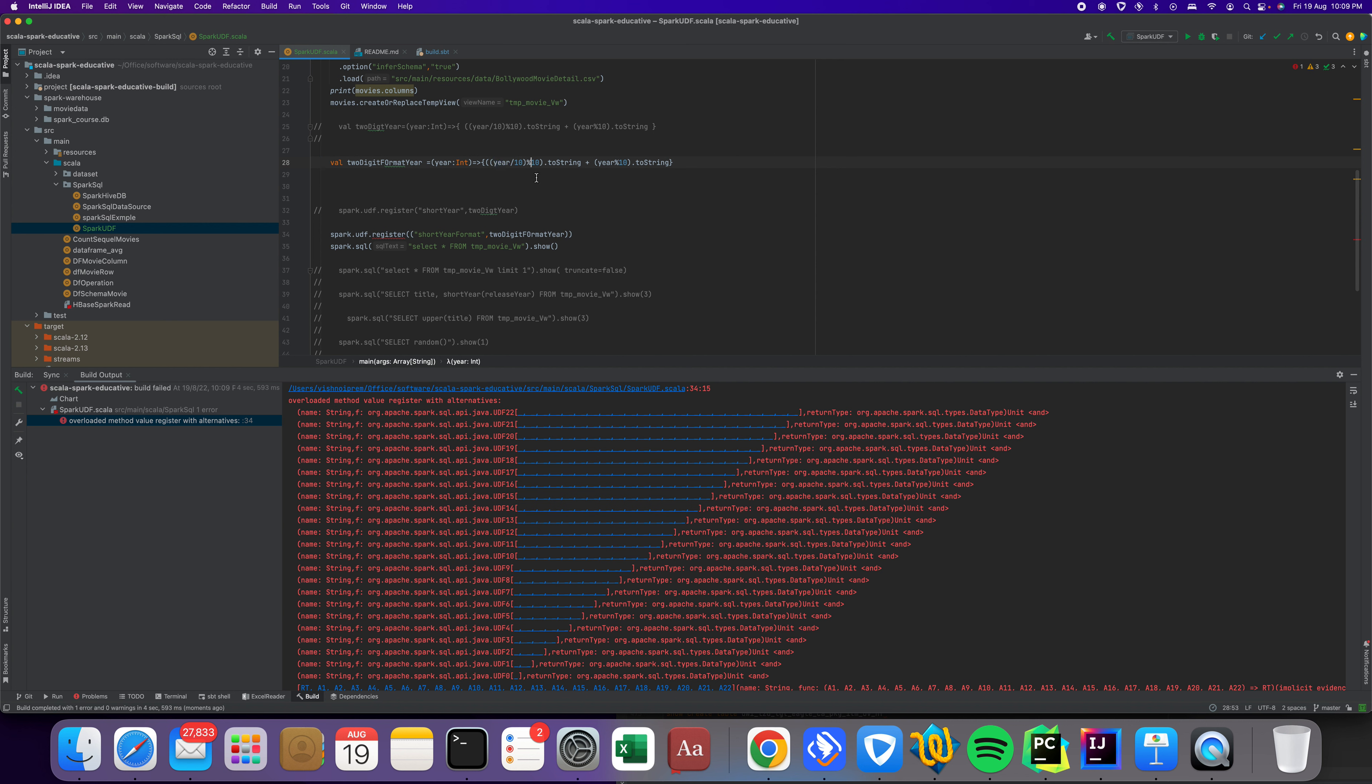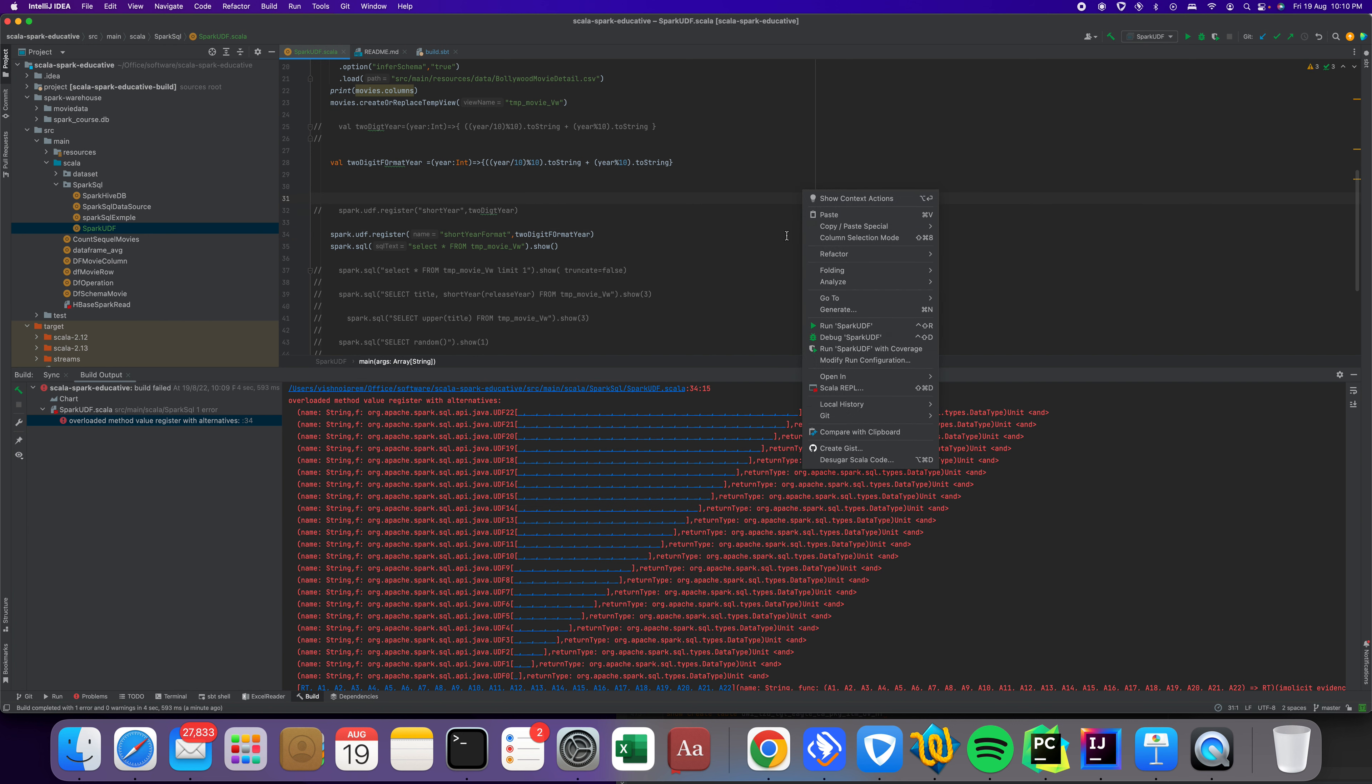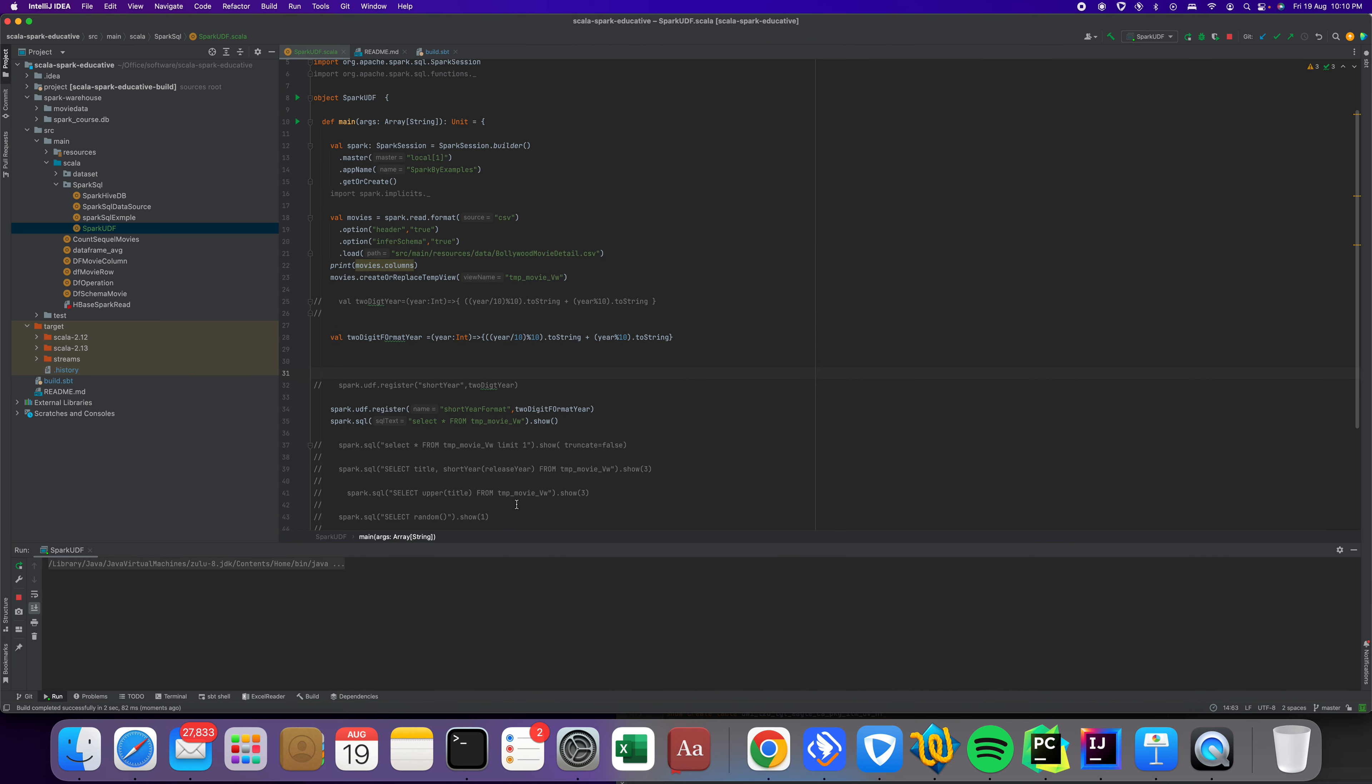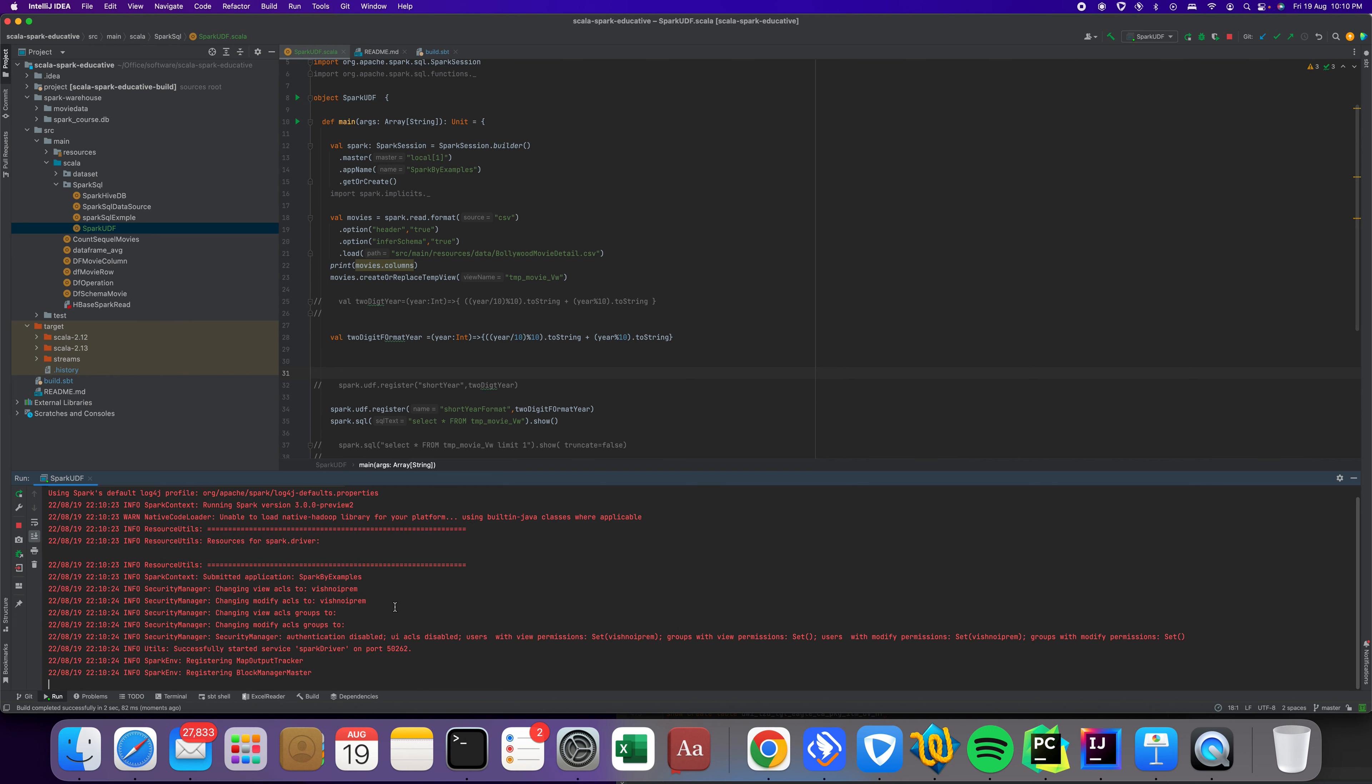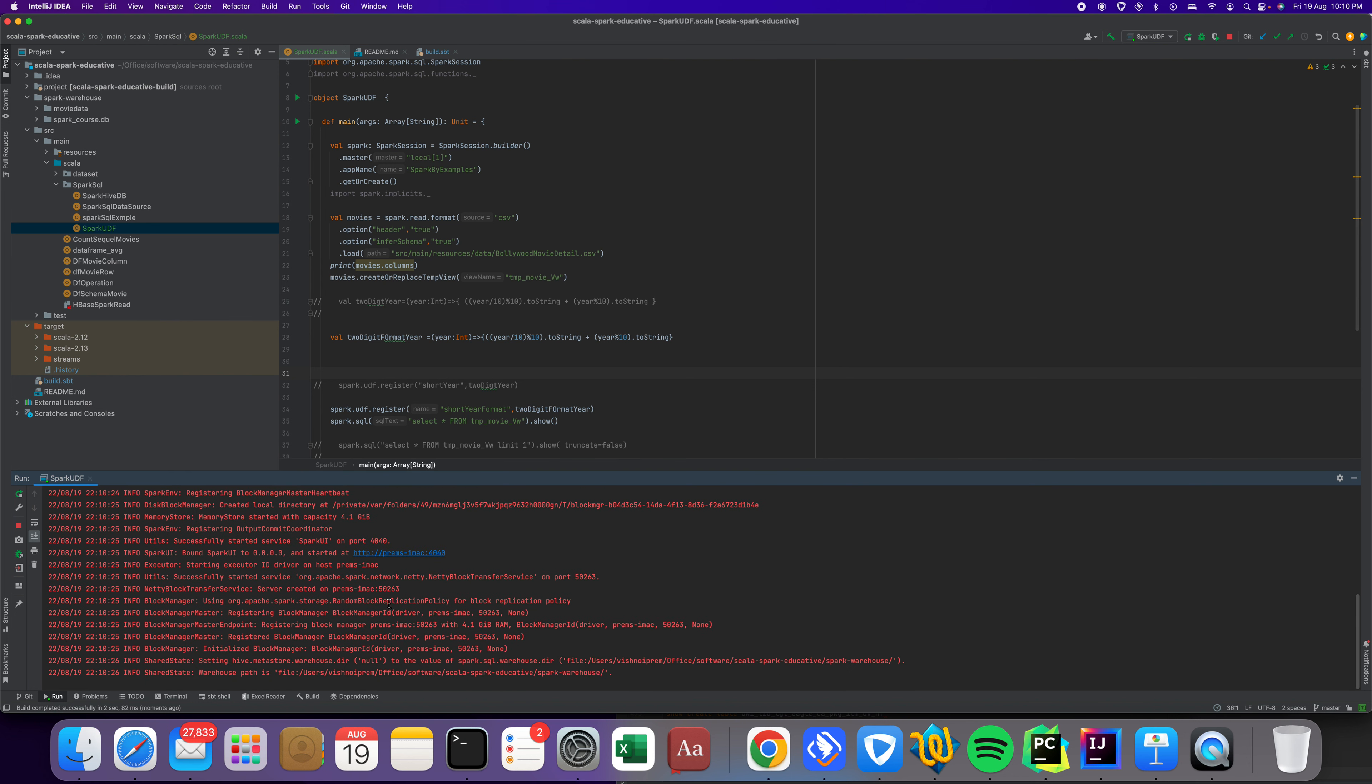Integer here, dividing by 10 and converting to string plus modulus converted to string. That's correct. spark.udf.register, the name is to year format. We passed two things here. It's tricky sometimes, it gives complicated errors.